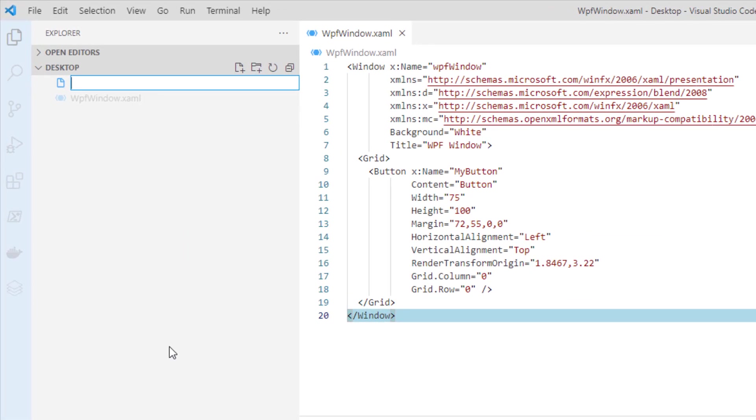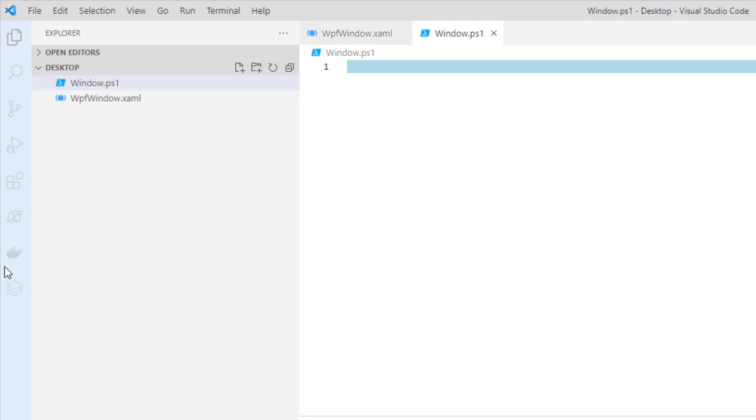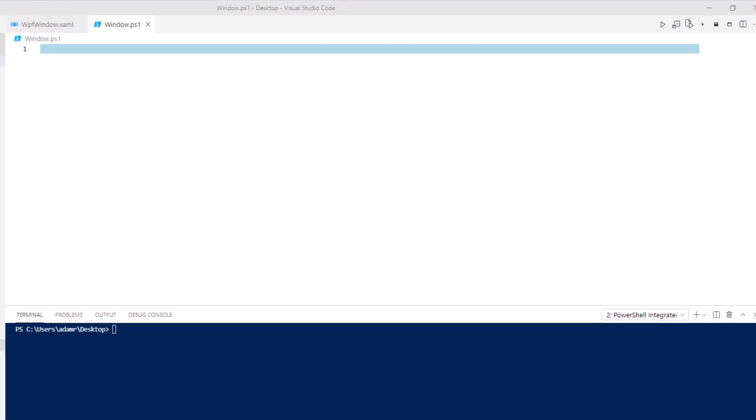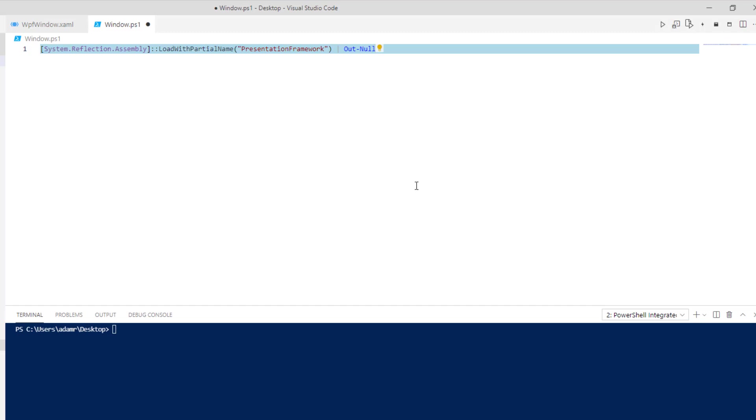I'm going to create a new file. I'm just going to call it window.ps1. The first thing I need to do is load the presentation framework assembly. That's the WPF assembly that will allow us to load that XAML file and display it. By default, it's not loaded in PowerShell processes, so we need to load that ourselves.